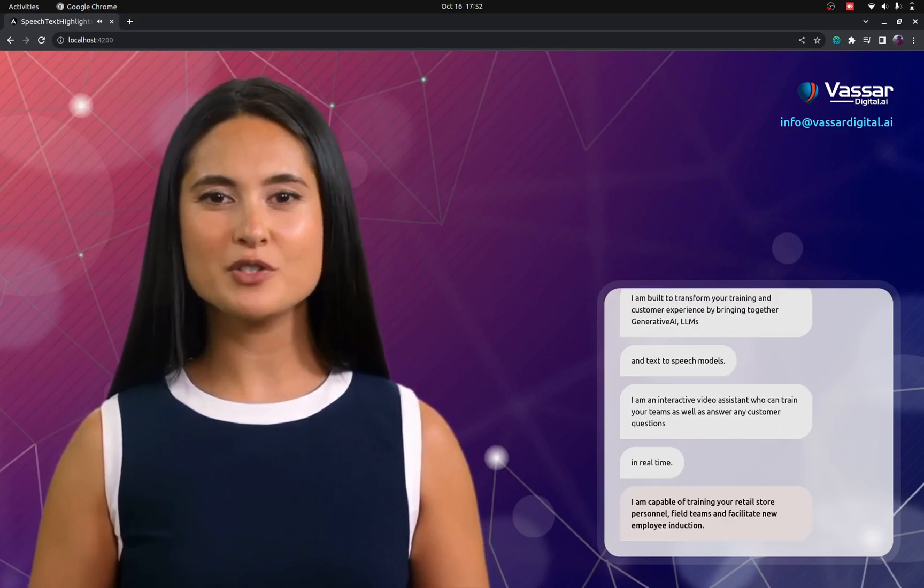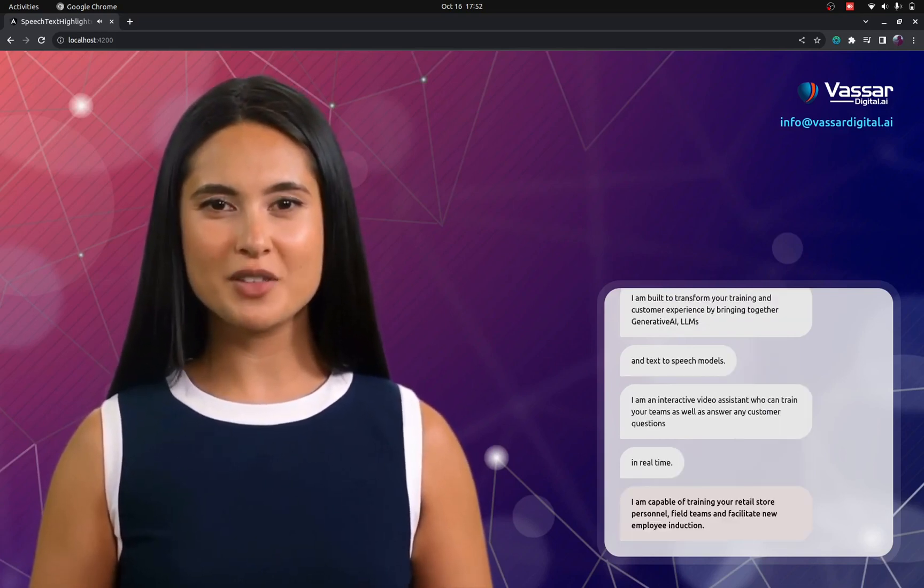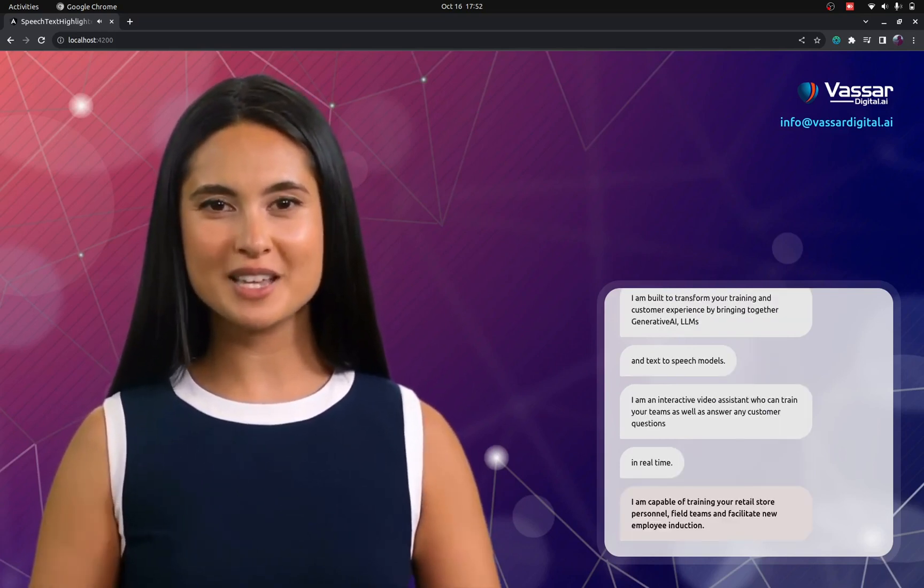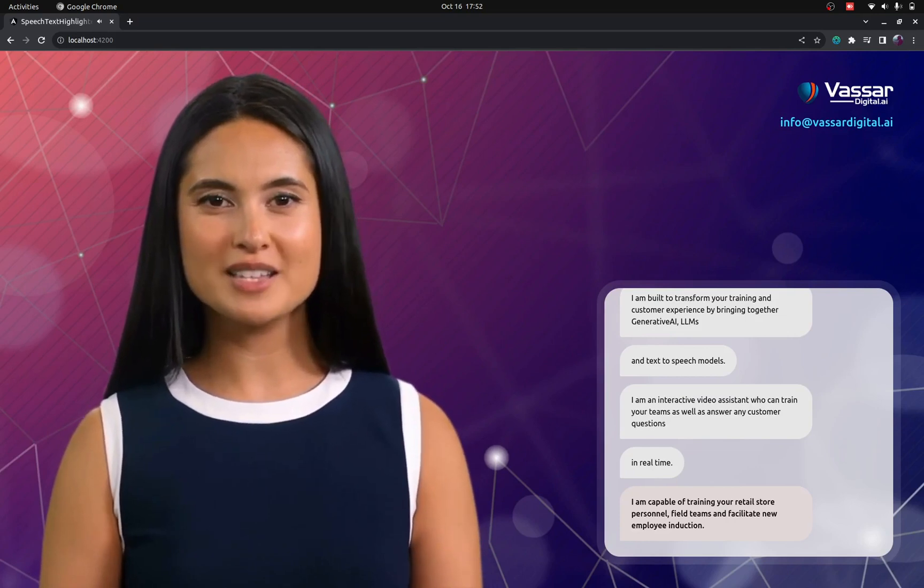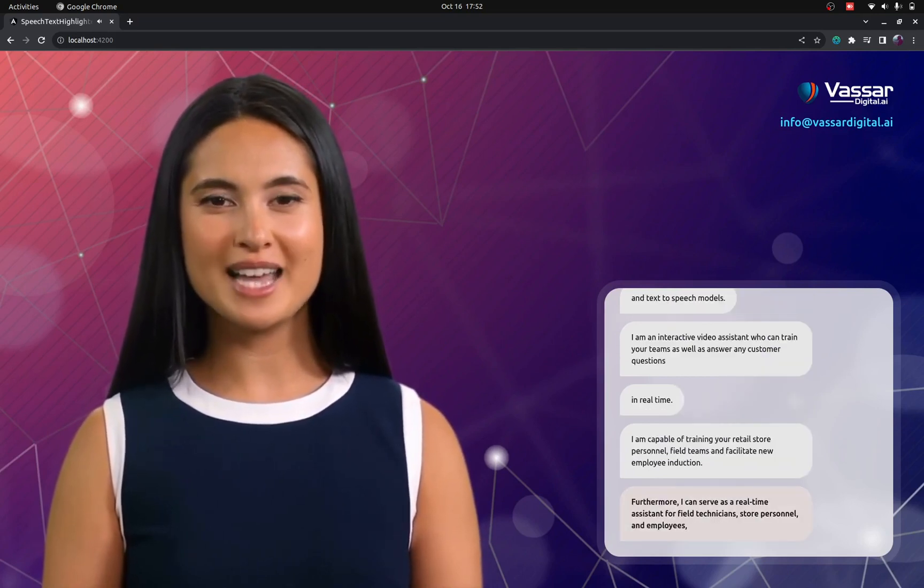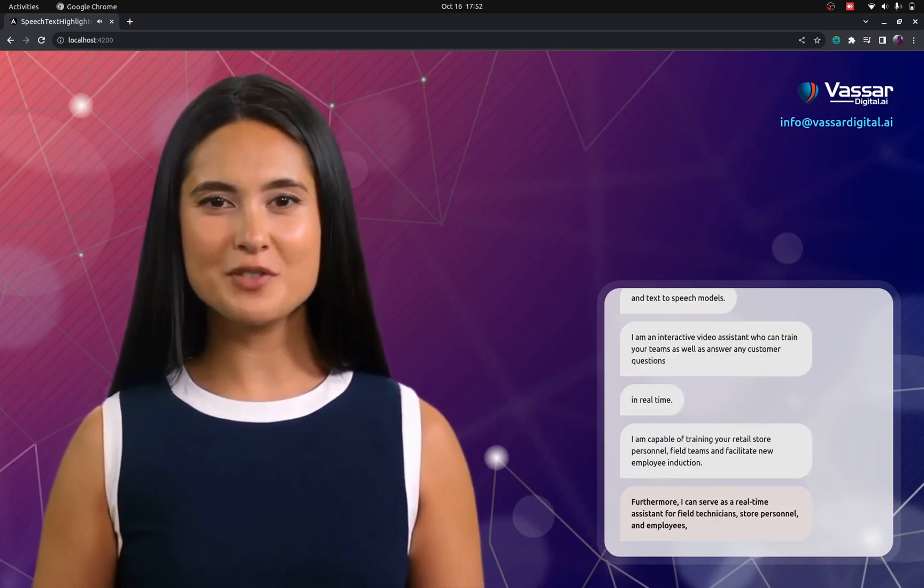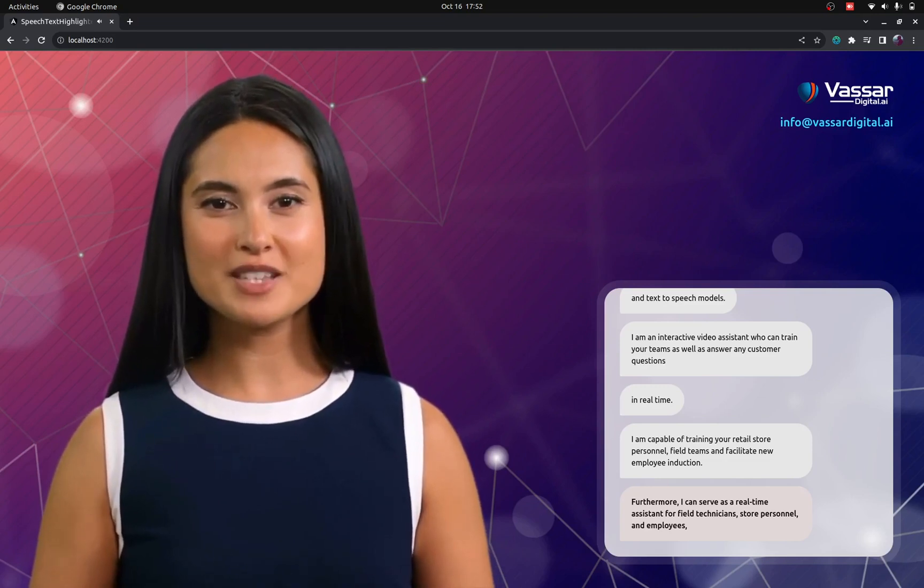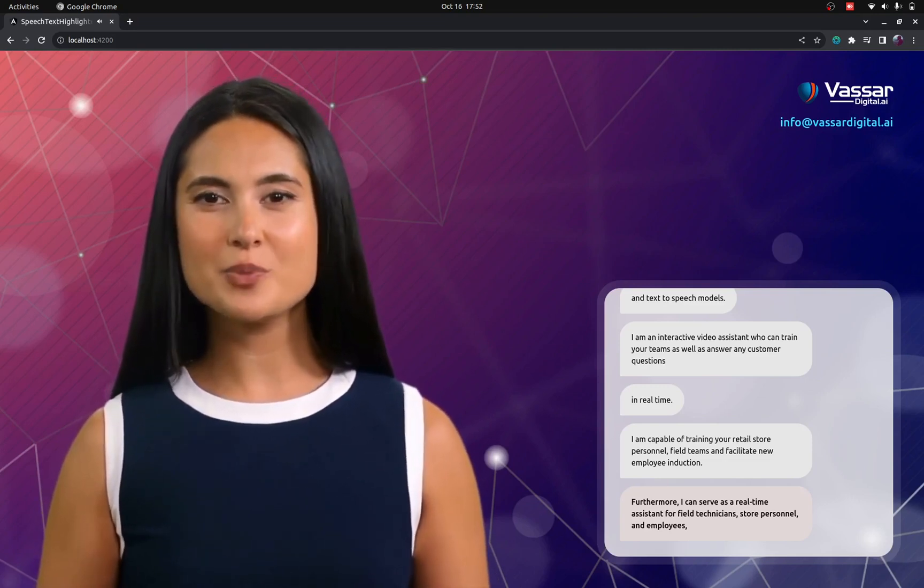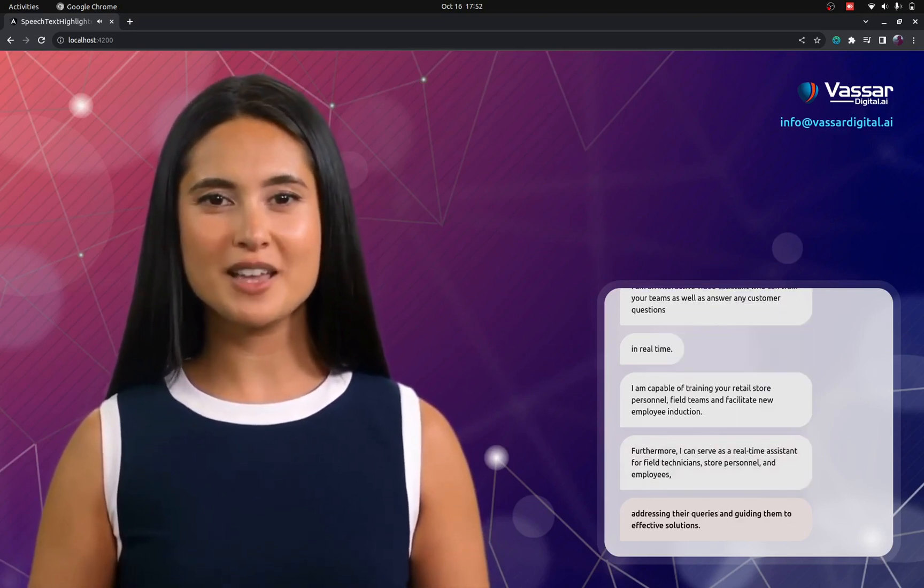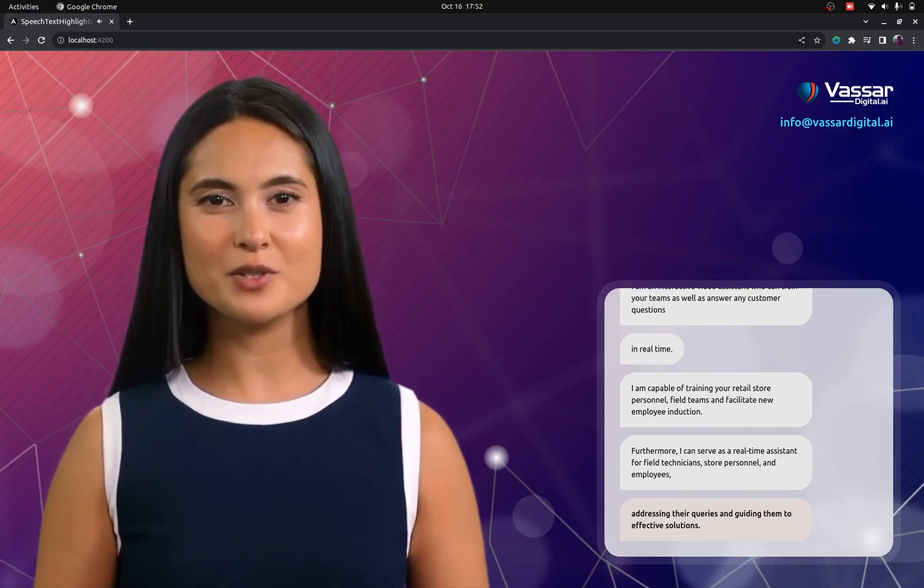I am capable of training your retail store personnel, field teams, and facilitate new employee induction. Furthermore, I can serve as a real-time assistant for field technicians, store personnel, and employees, addressing their queries and guiding them to effective solutions.